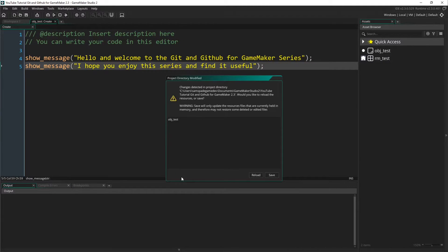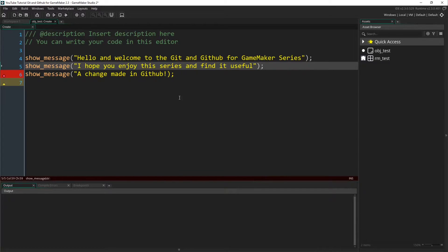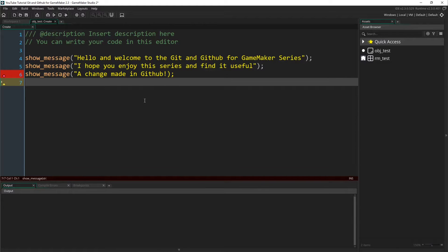There you go. You can see that we made some changes down here to the create event. Git status, still up to date. And if we come back to GameMaker, we can see that GameMaker has noted a change. We want to reload, and here we go.